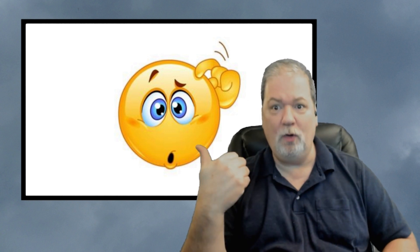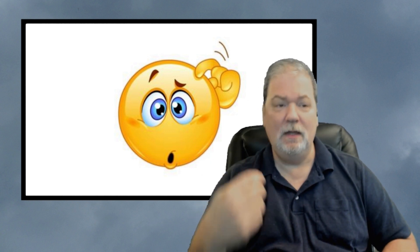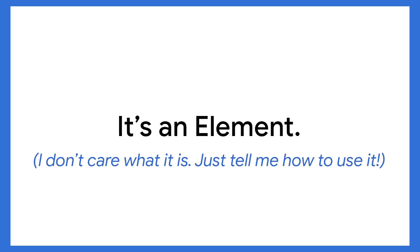But what is it? Well, to tell you the truth, build context is an element. Not helpful, huh? Yeah. Okay, sure. All right, let me see if I can explain this.